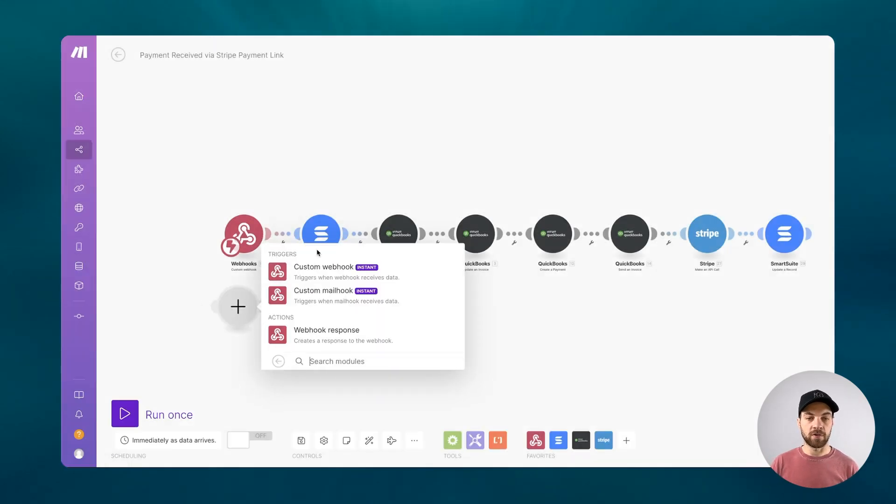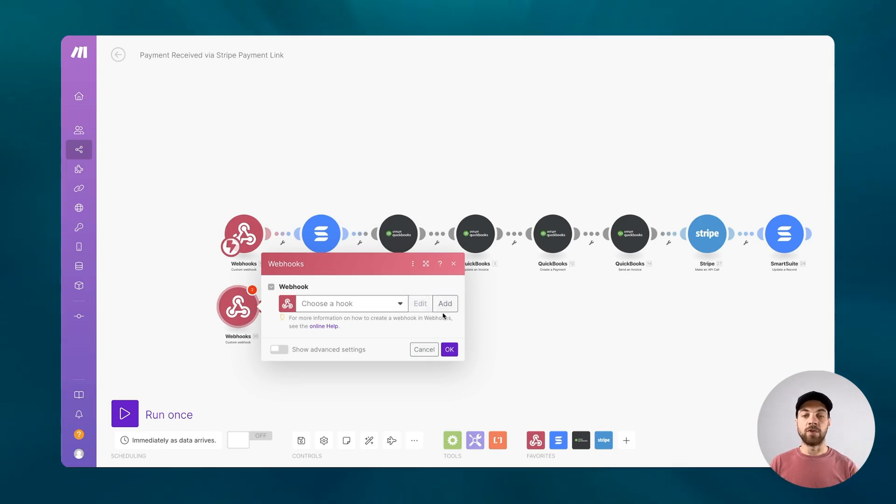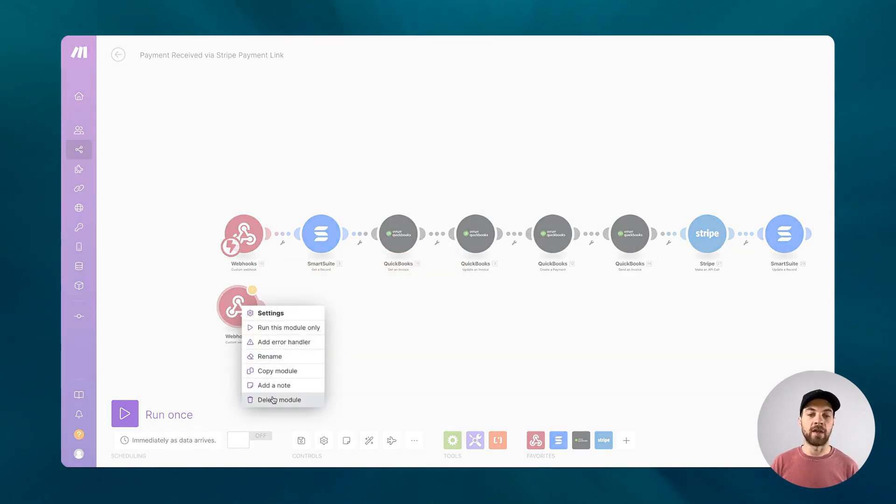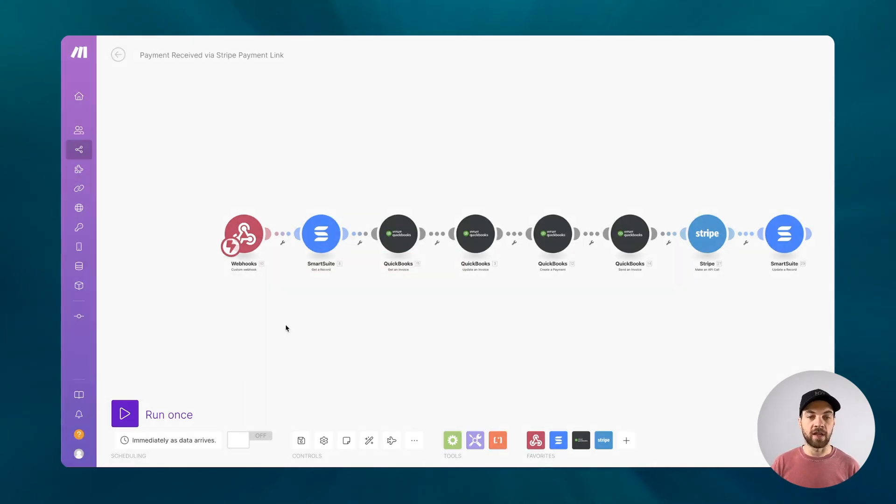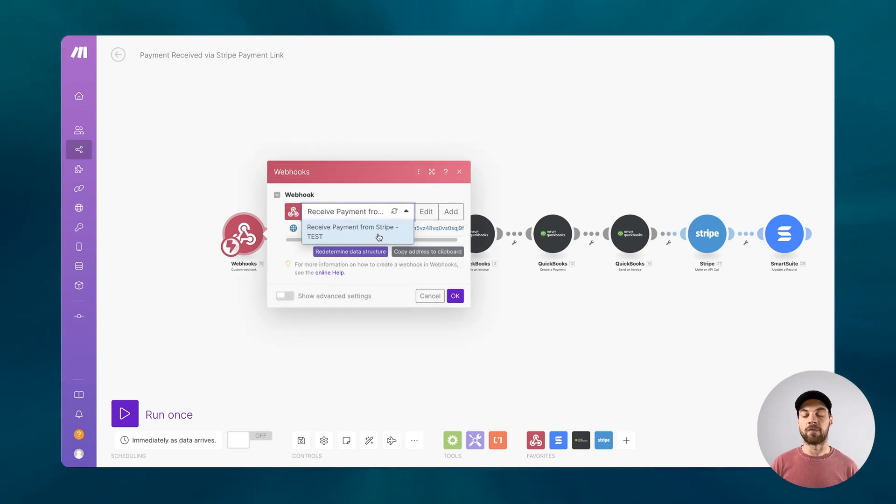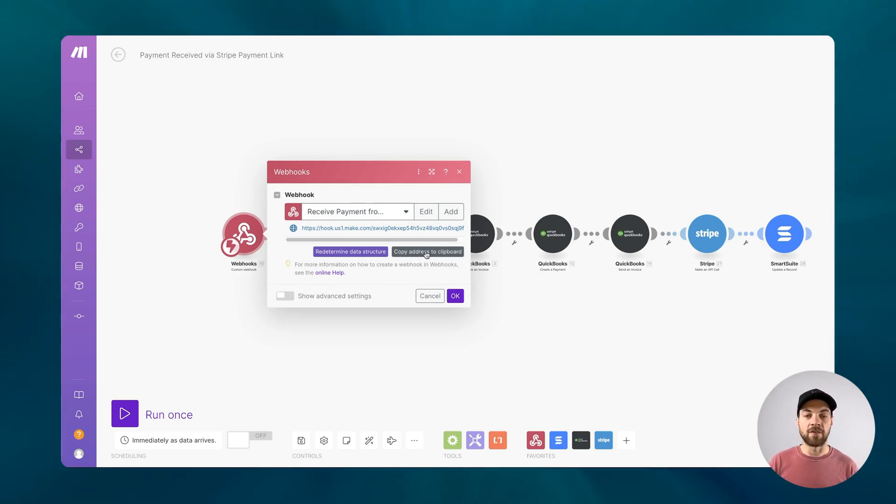You'll go in, search webhooks, and use custom webhook. And then you'll click add, and when you do that you'll have to name it. You can name it whatever you want. I would recommend naming it something that is relevant to what you're trying to do. For example, I have used receive payment from Stripe as my webhook name. The next thing that I will do is just copy this address to the clipboard.